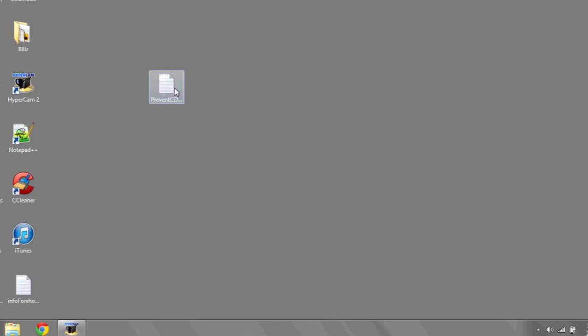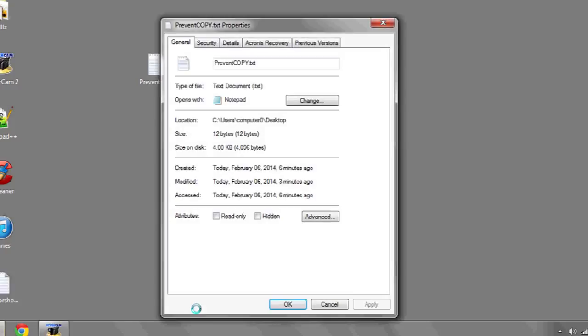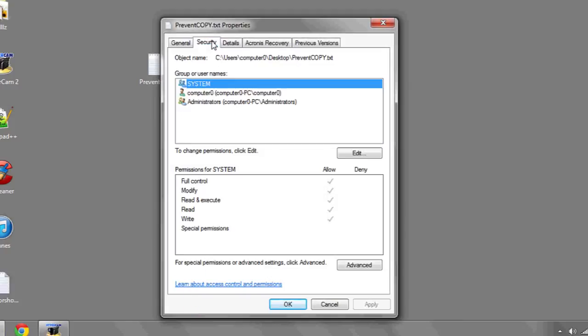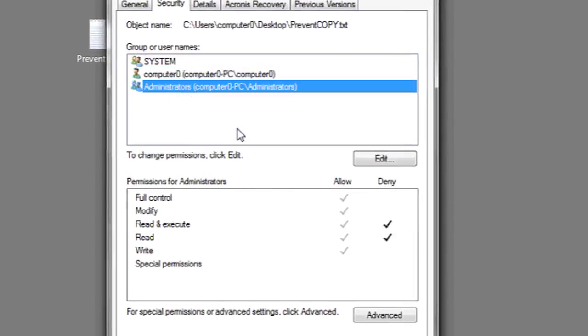In Windows, the way you do this is by right-clicking the file in question, scrolling down to Properties, then navigate over to the Security tab at the top. Here you'll see a list of users and their various permissions.